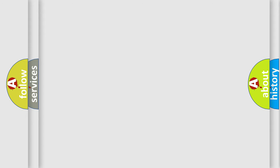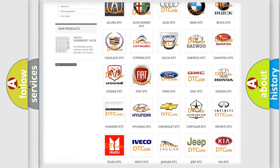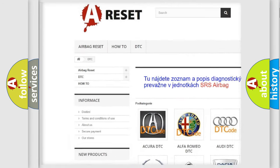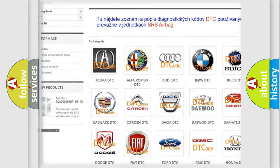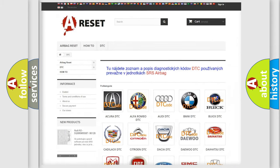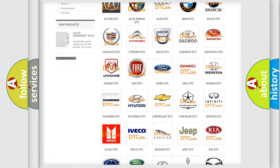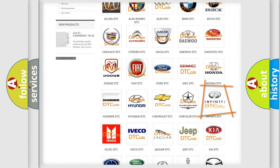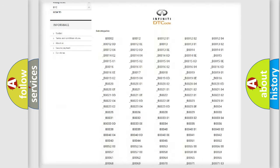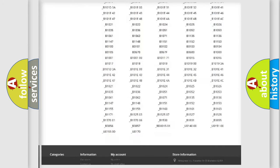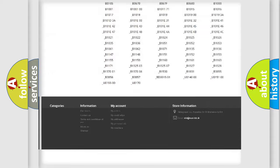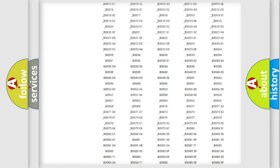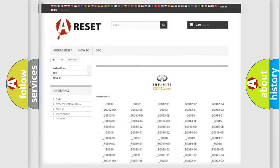Our website airbagreset.sk produces useful videos for you. You do not have to go through the OBD2 protocol anymore to know how to troubleshoot any car breakdown. You will find all the diagnostic codes that can be diagnosed in Infiniti vehicles, and also many other useful things.